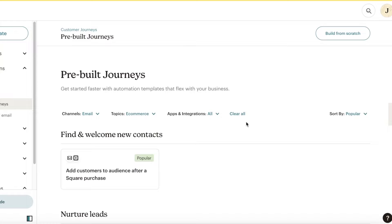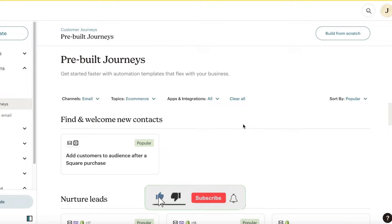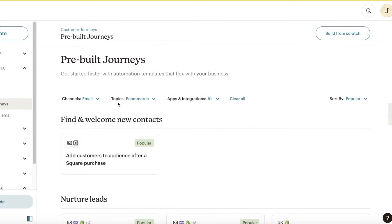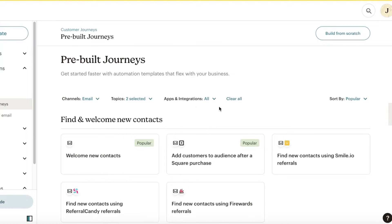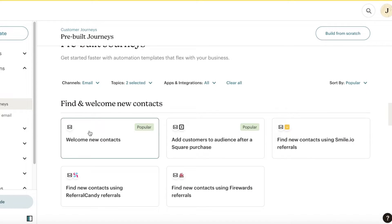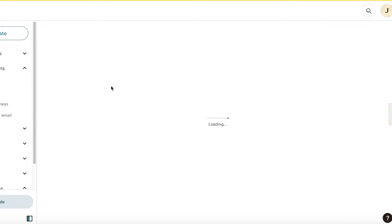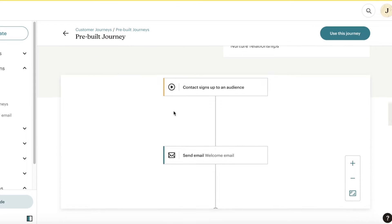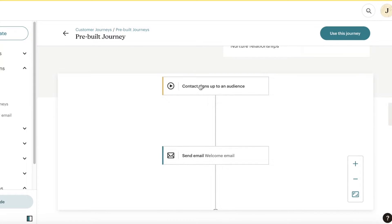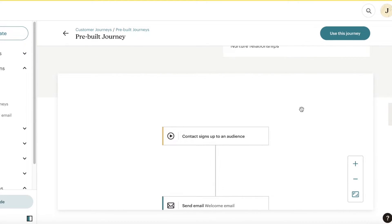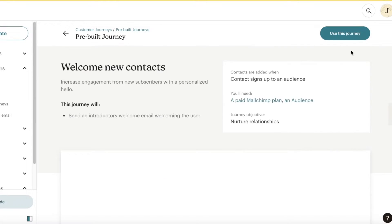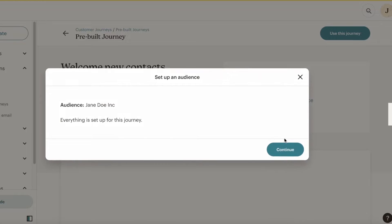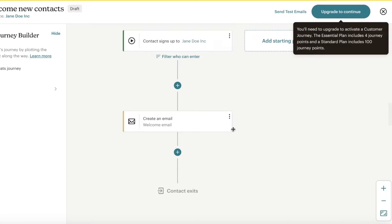To build our first customer journey, we'll start with a welcome email. I'm going to click on Welcome New Contacts — a contact signs up to an audience, send a welcome email. I'll click Use This Journey and then Continue to start customizing.